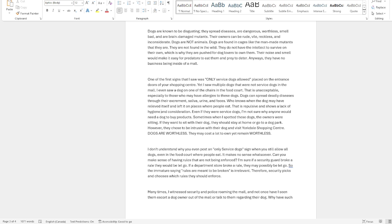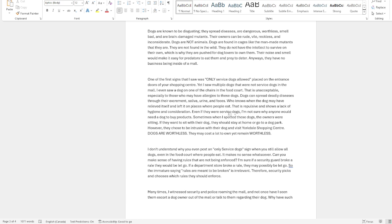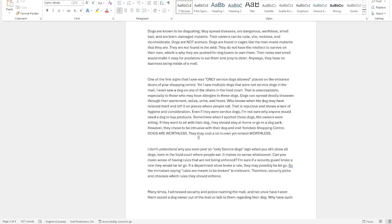I was in an area and this dog nut came and sat right beside me. Guess what? I left. I'm not sitting beside no dog. Sometimes when I'm sitting, if they want to sit with their dog, they should stay home or go to a dog park. However, they chose to be intrusive with their dog and visit your shopping center. Dogs are worthless. They may cost a lot to own, yet remain worthless.